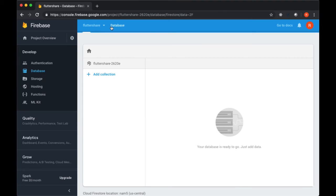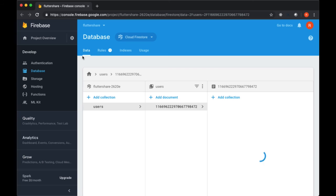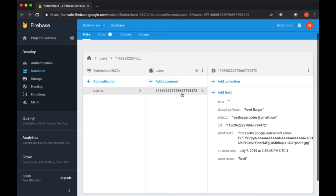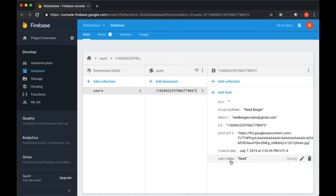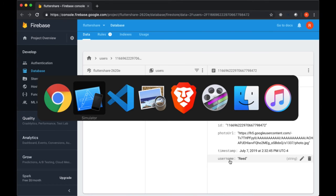And again we see in our database our users collection with a user document including the username that we provided to the input.